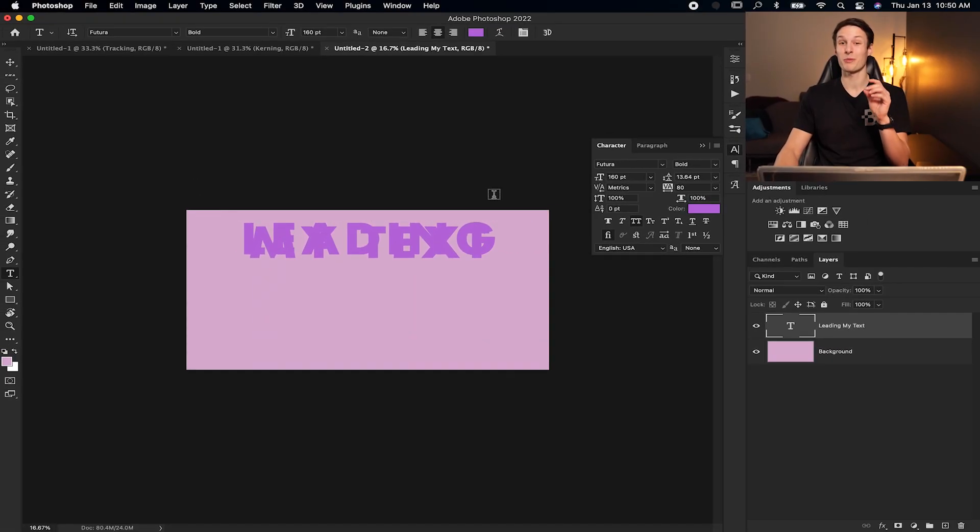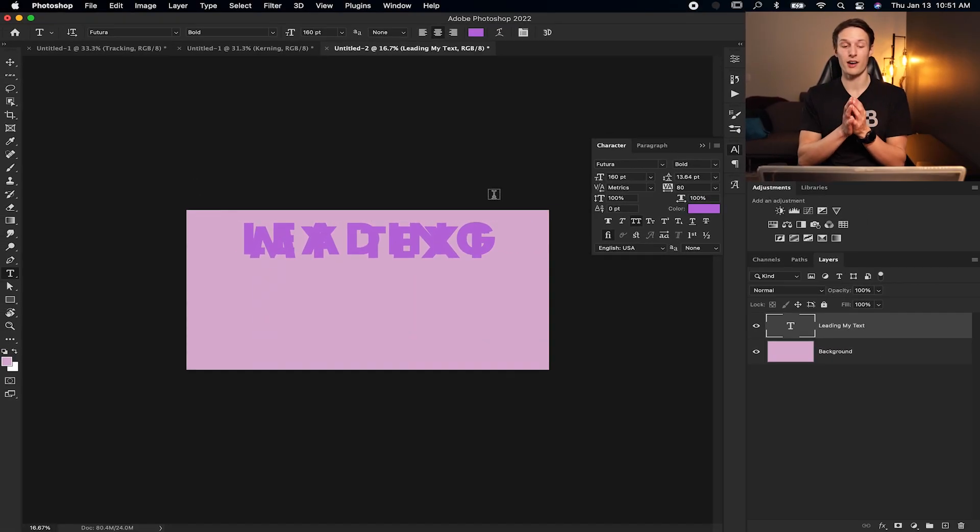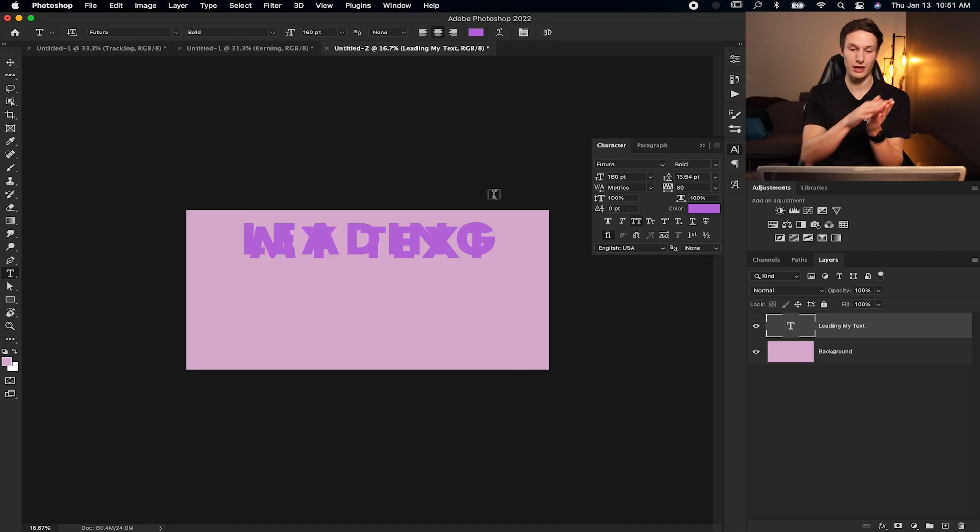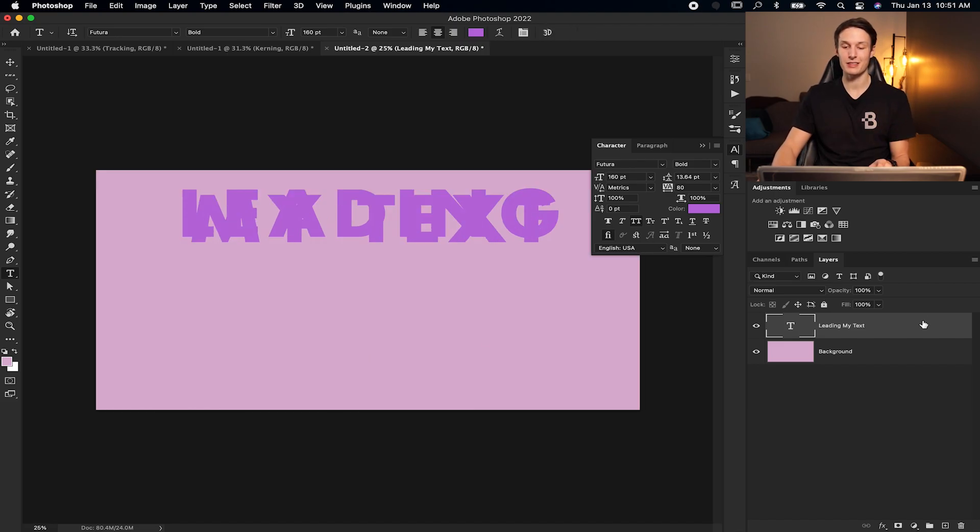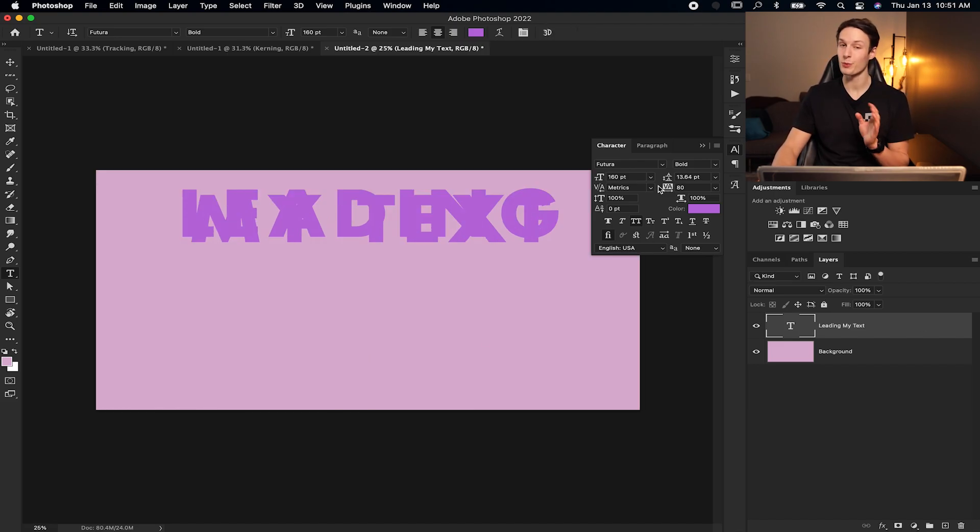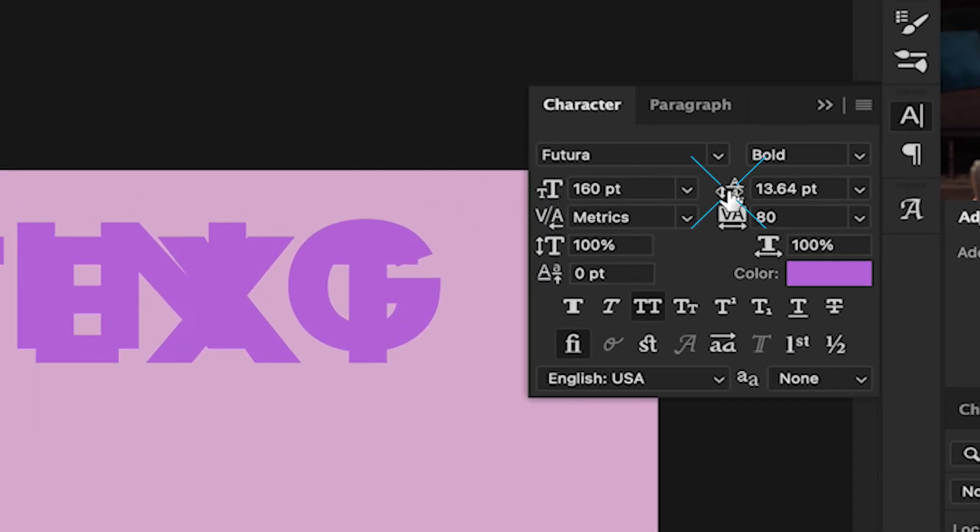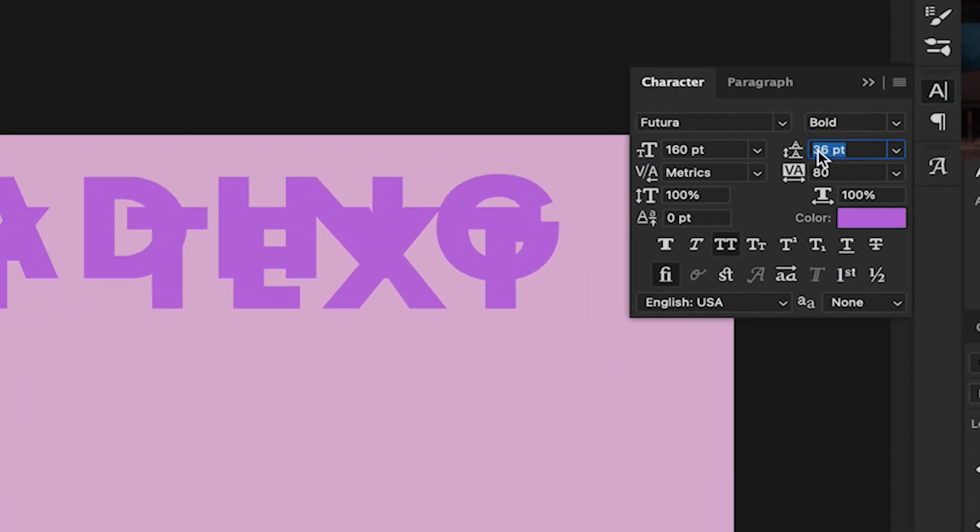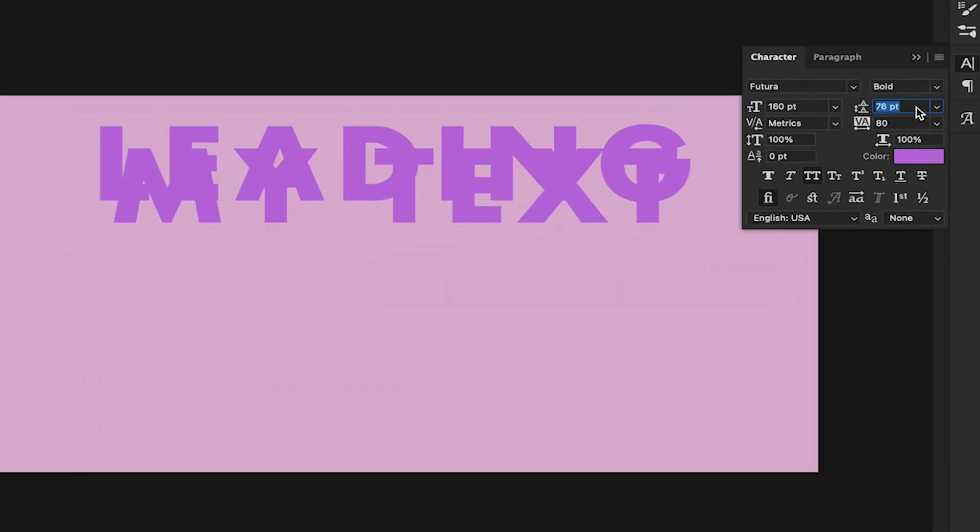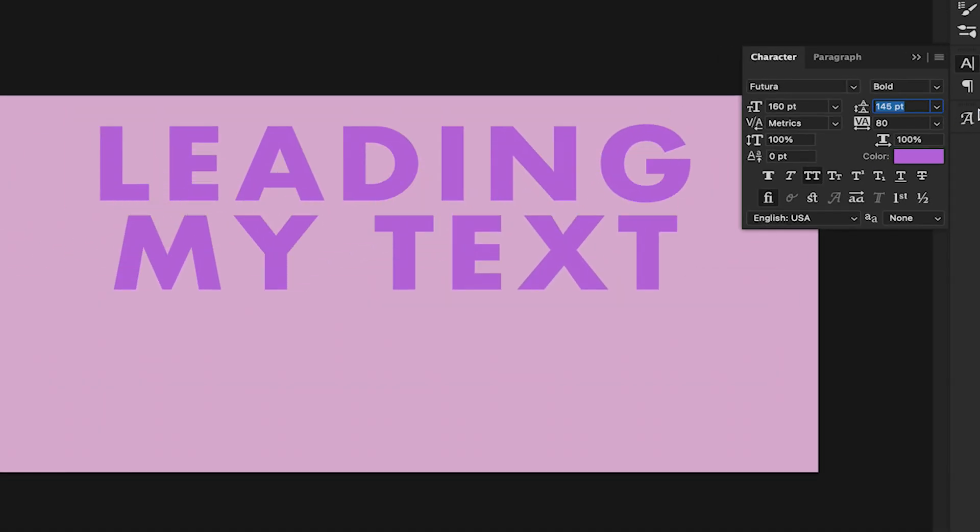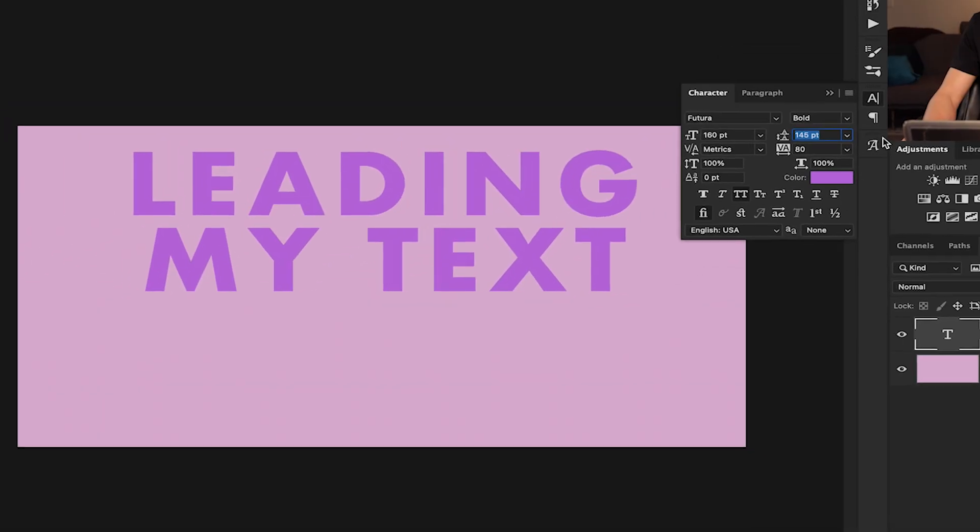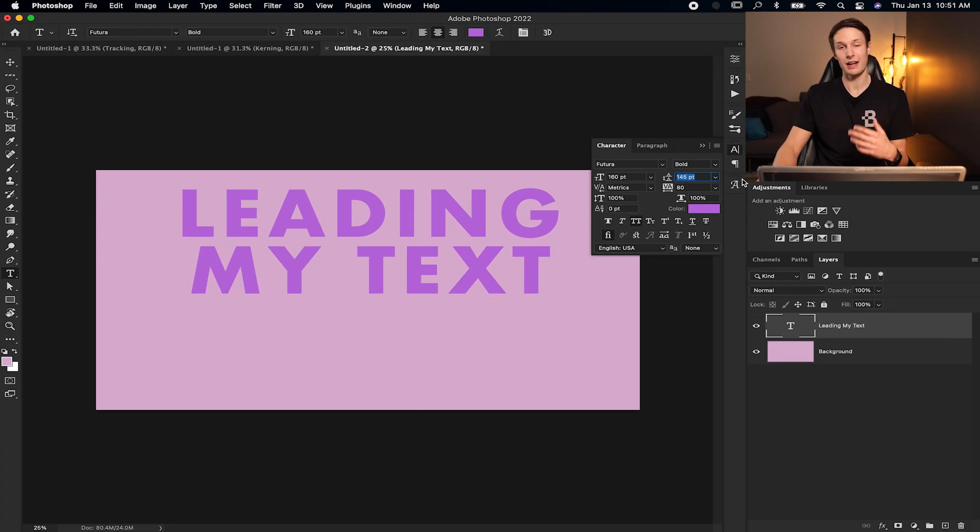Now, obviously at this point, my leading is really off because all my text is squished together. So to fix this with my text layer selected in the layers panel and my character panel open once again, we're going to just click on the leading icon here and we can click and drag over to the right. And that's going to increase the leading and move my text further down and separate it basically.